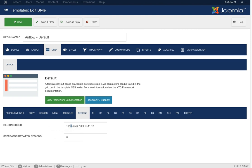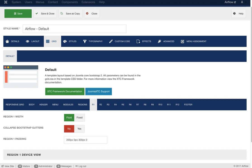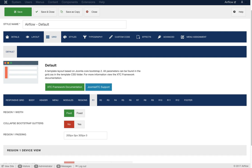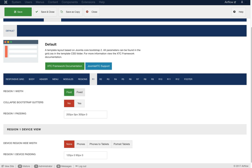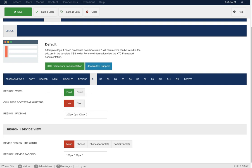Next we have the separator between regions. Region one holds the inset position as well as top one through six and style one through six. The region width can be fixed to the body or fluid — here we have fluid. You can also collapse the Bootstrap gutters. Bootstrap puts a margin between each module position; if you want them all tight together, click 'collapse the Bootstrap gutters.' We've added CSS to collapse those gutters without manually recompiling the Bootstrap CSS — it's just an override.